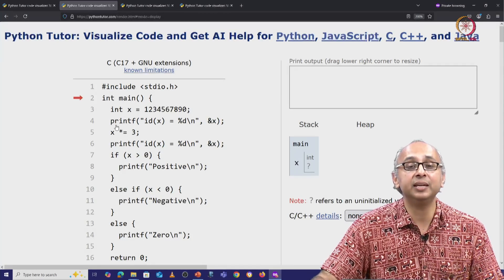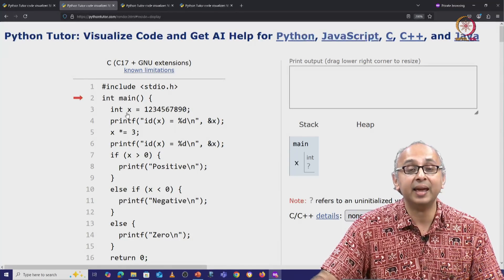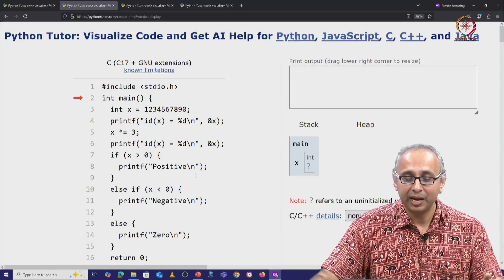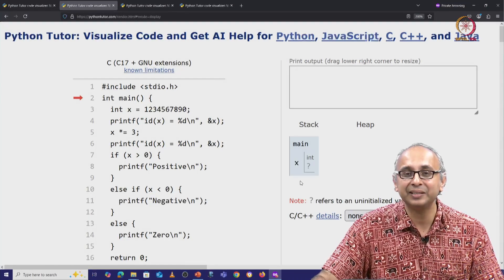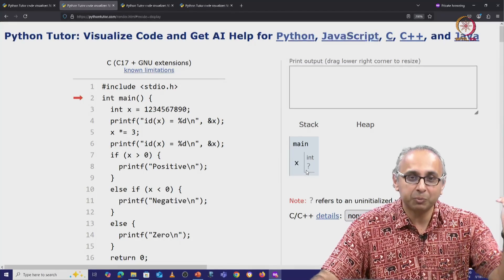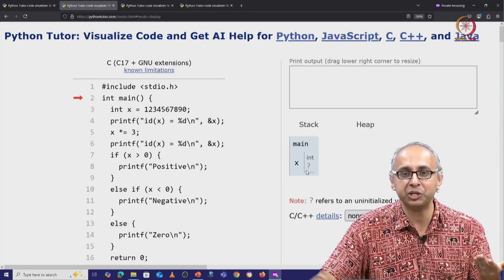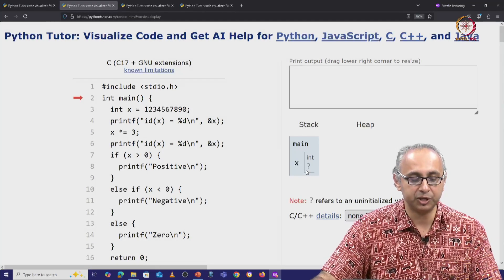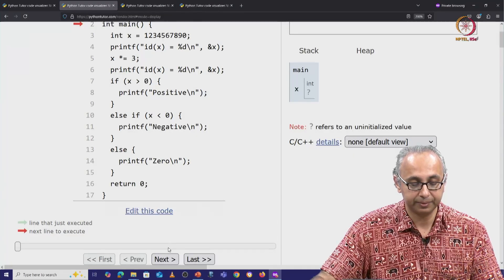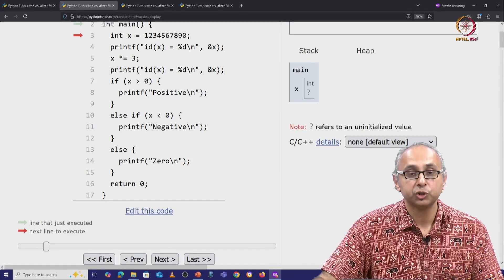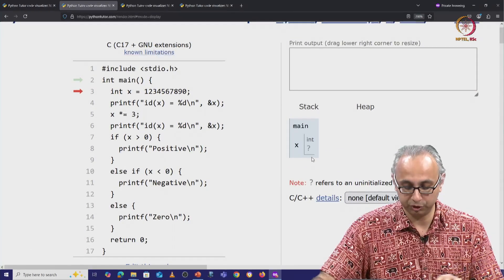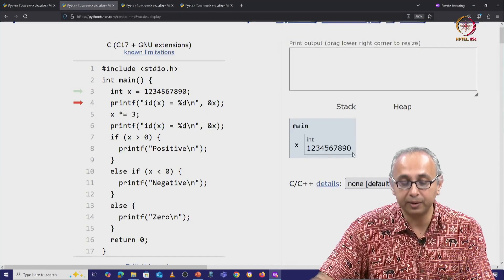Now inside this int main, there is an x that is going to be declared. Python tutor has already declared it and showed it to us with a question mark — it's uninitialized. But when we get to that line, we will see its value being initialized to this large integer. So let's click on next and proceed with the visualization.